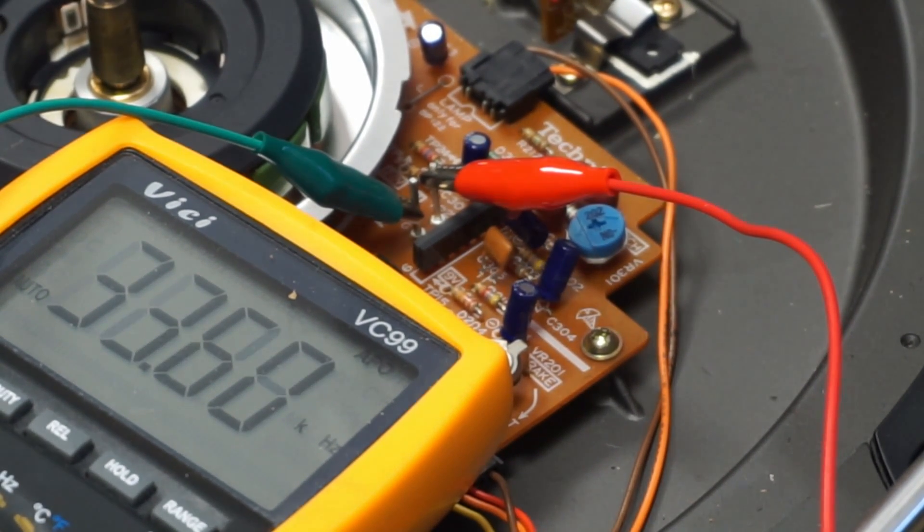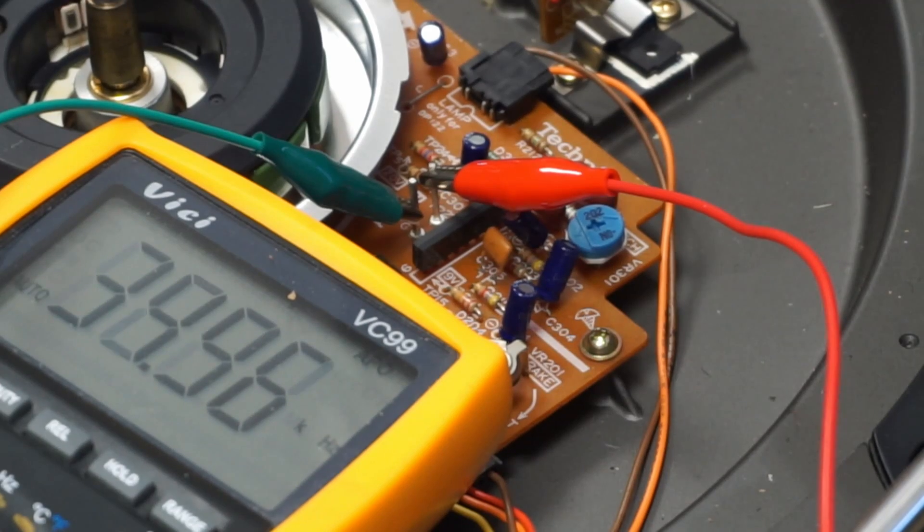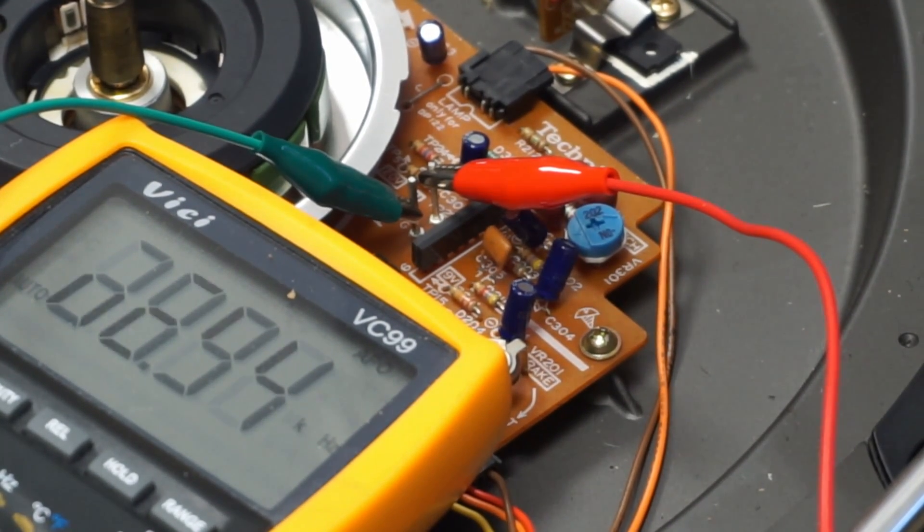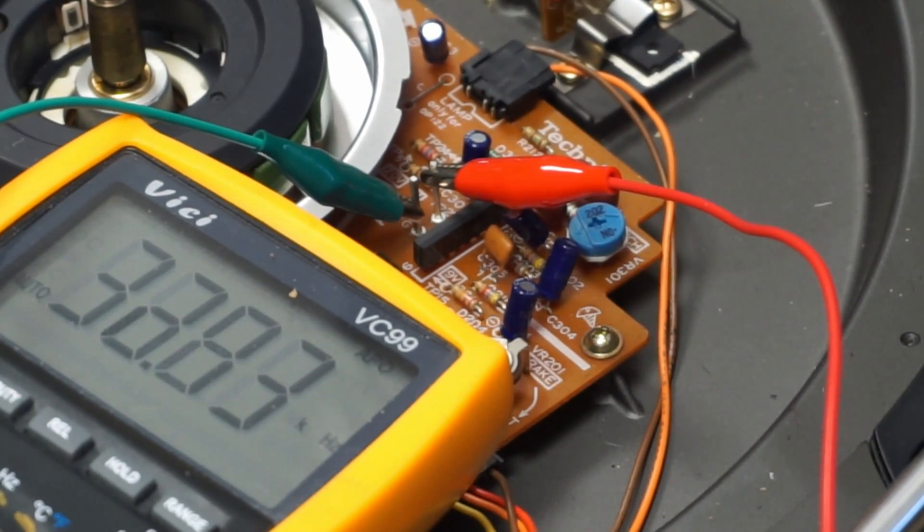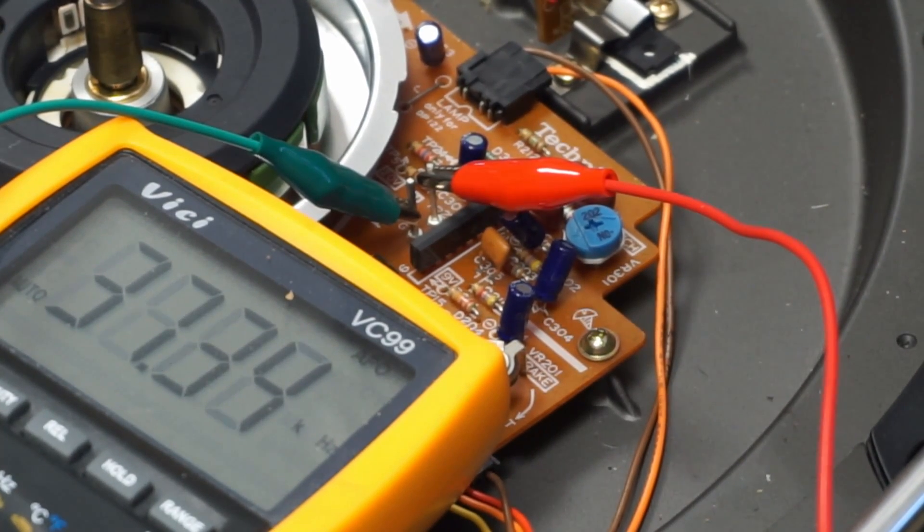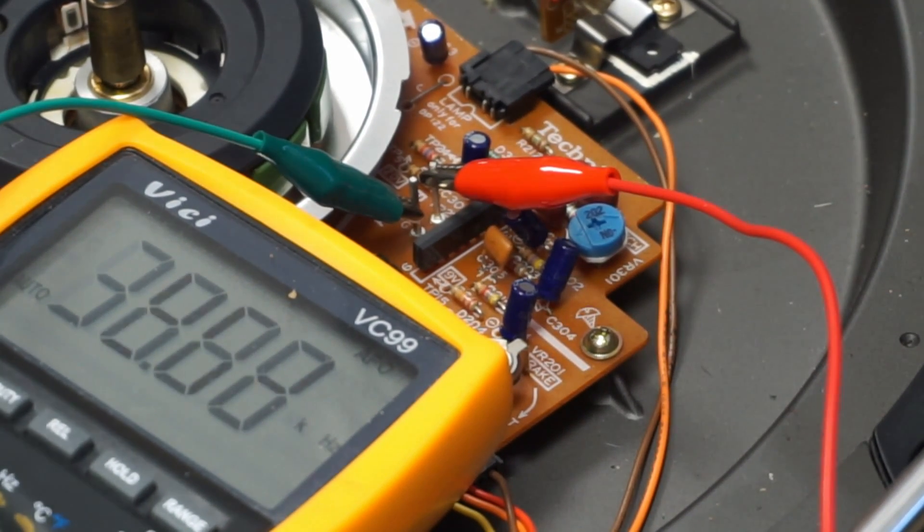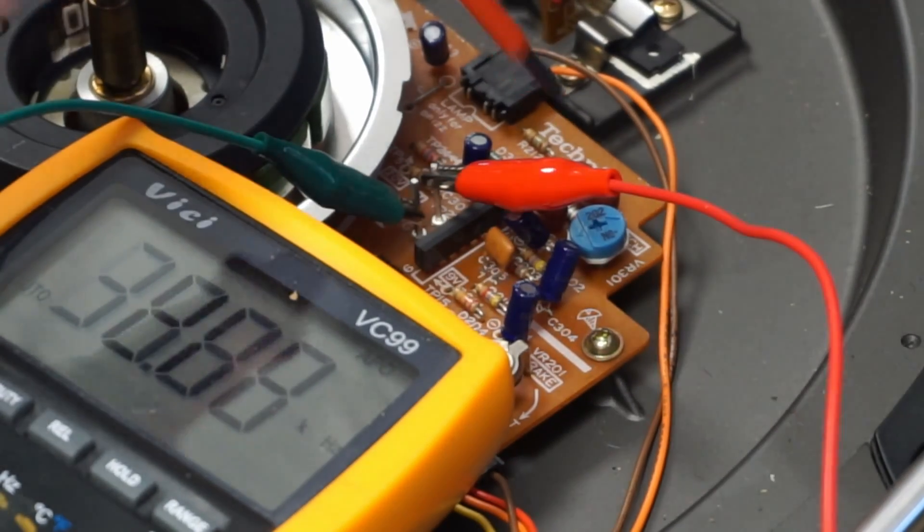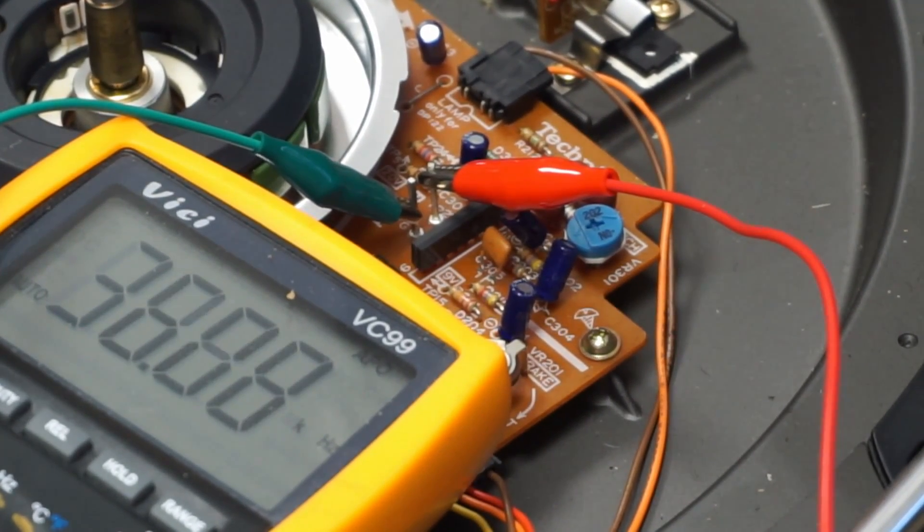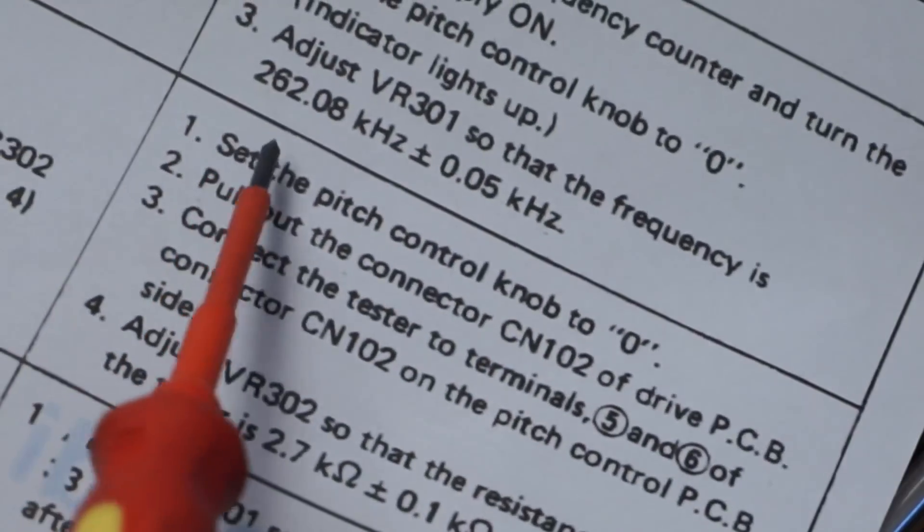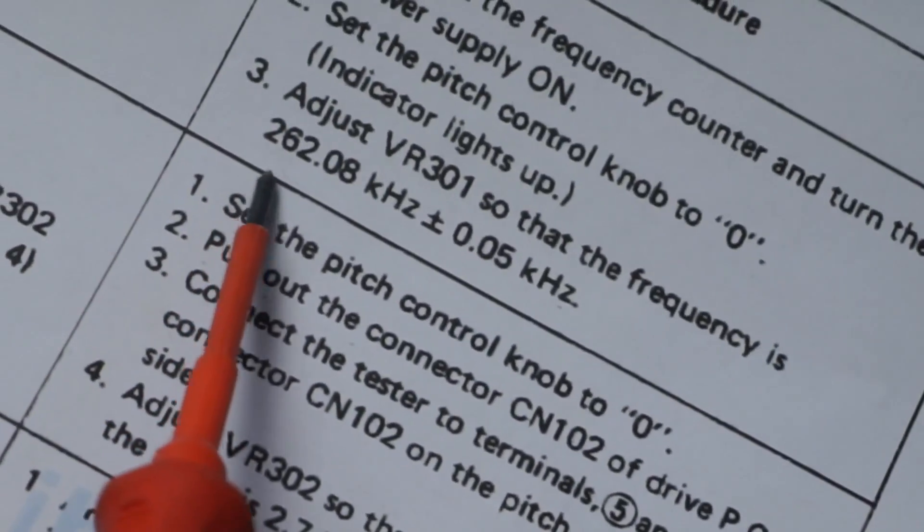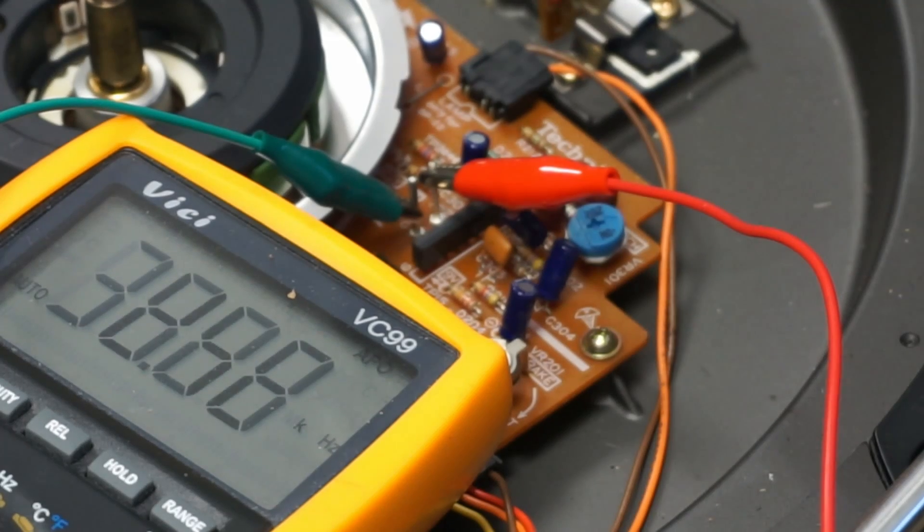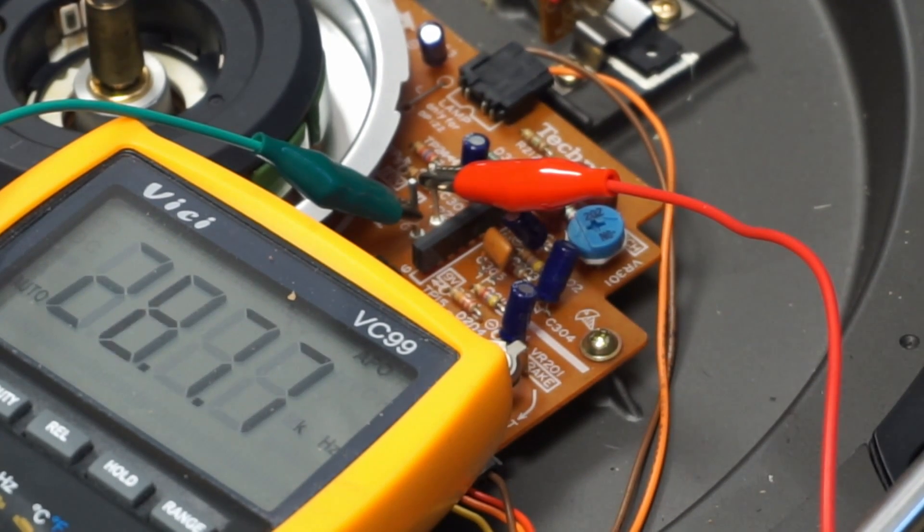And we also need to have the pitch board plugged back in in its center click position. And then when we switch the deck on, this should be giving us a reading, and then we can adjust VR301 until that says 262.08 or again as close as we can get it.